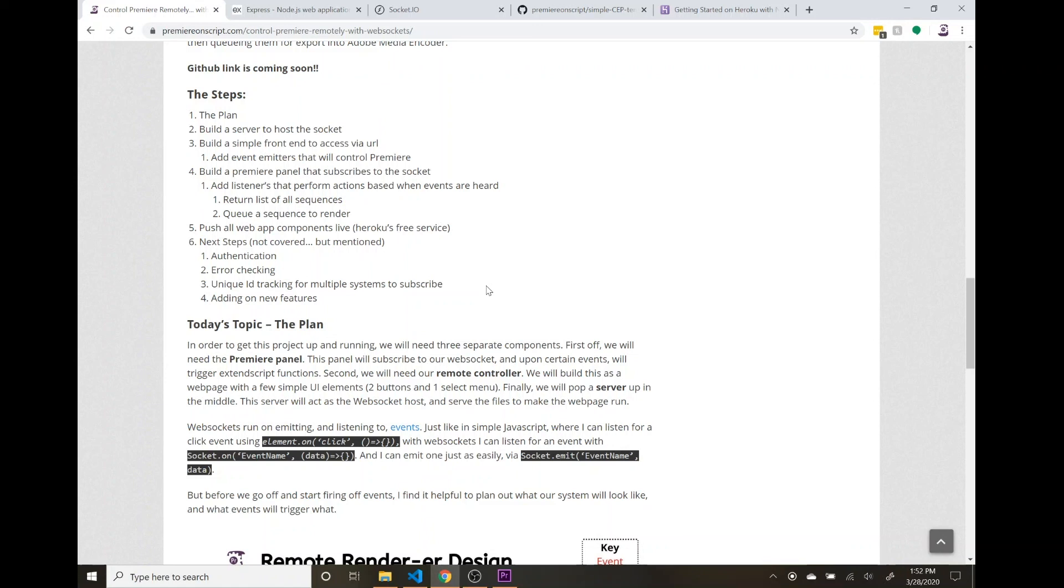And then maybe you get this up so you have an entire team of video editors that are running this panel, and you can connect to each one of their socket IDs, hold those as a unique ID, and queue it up on different systems.